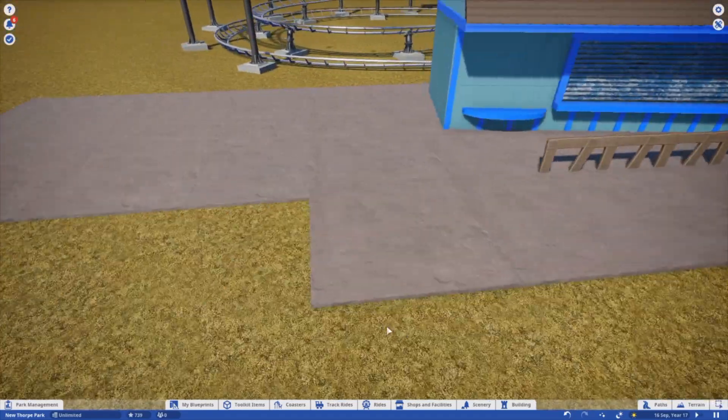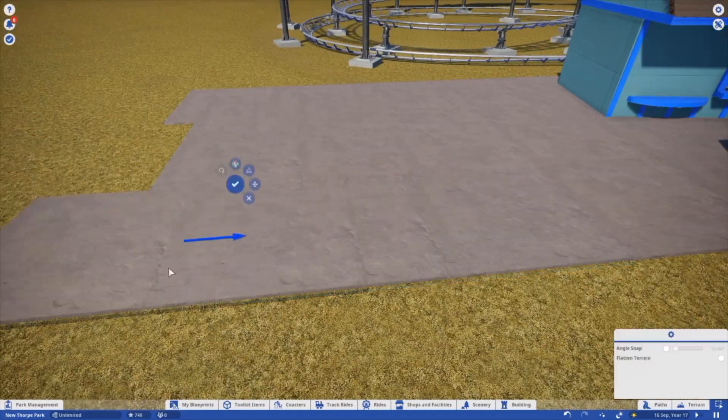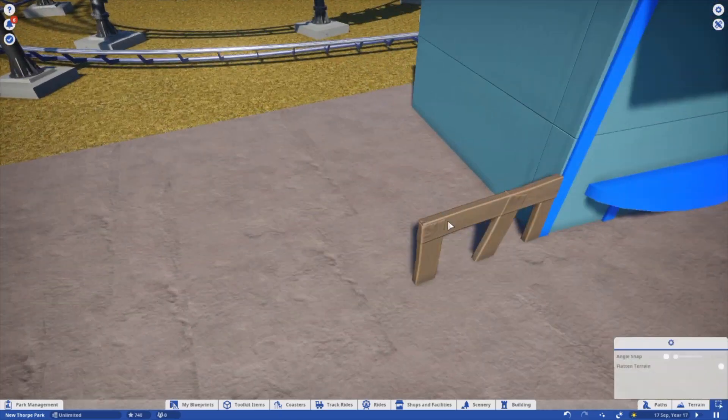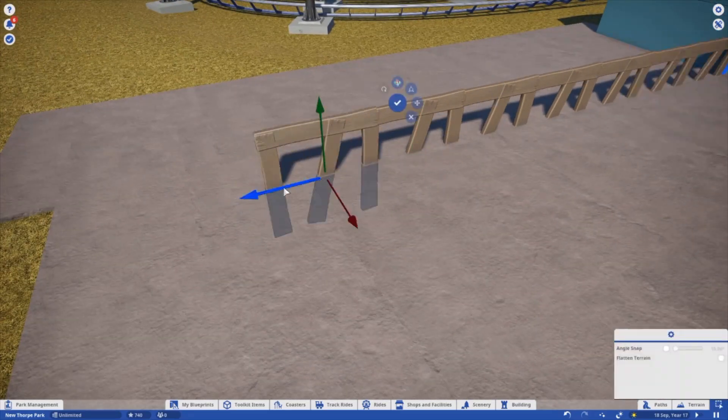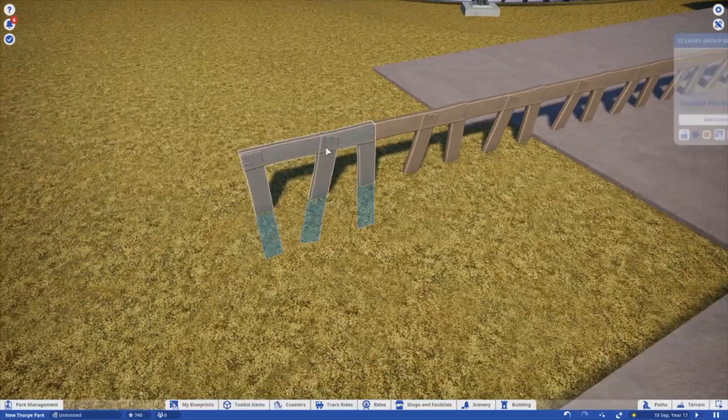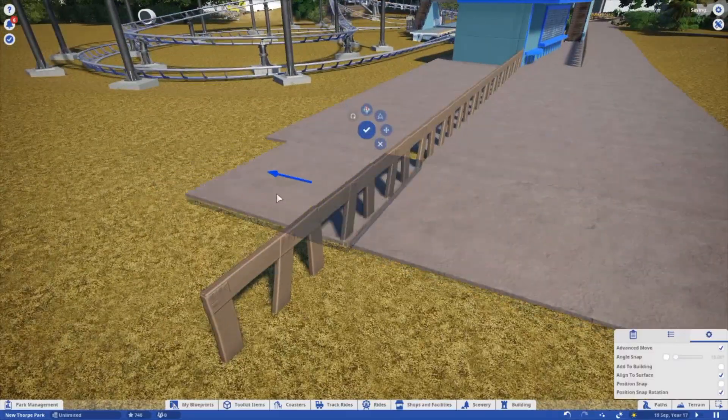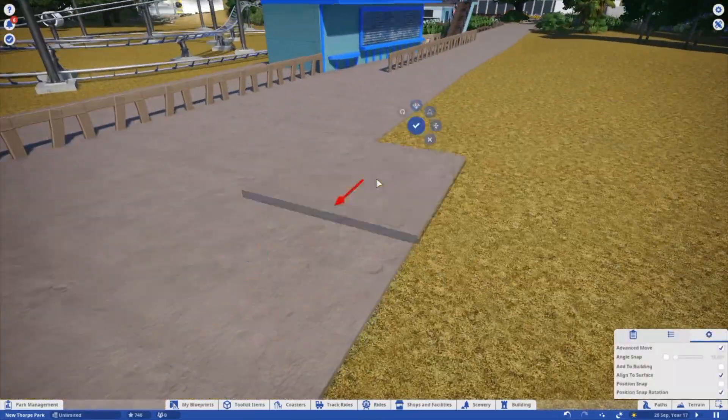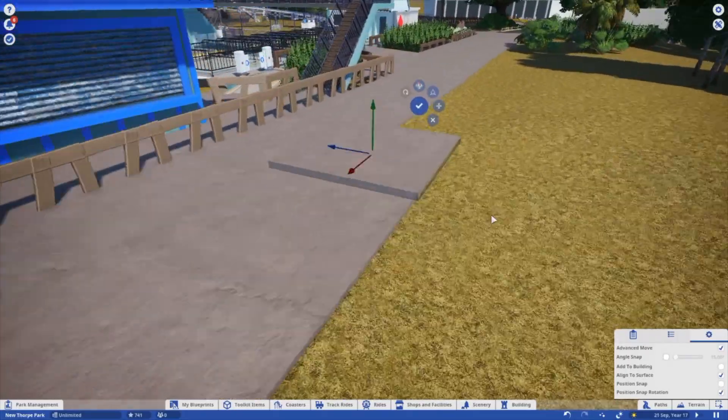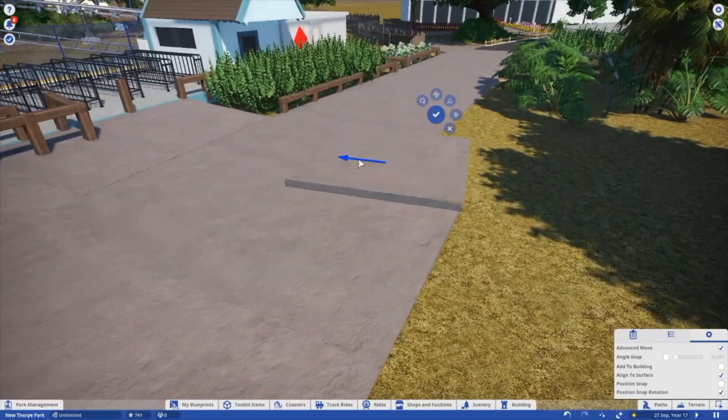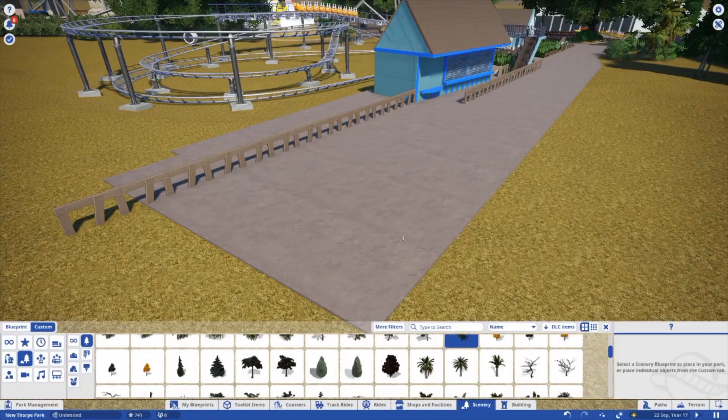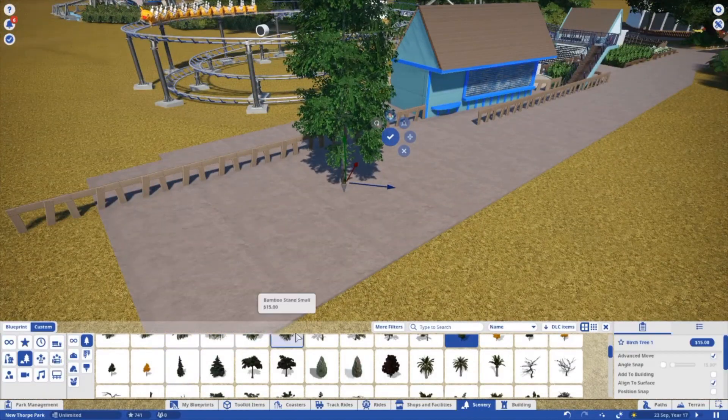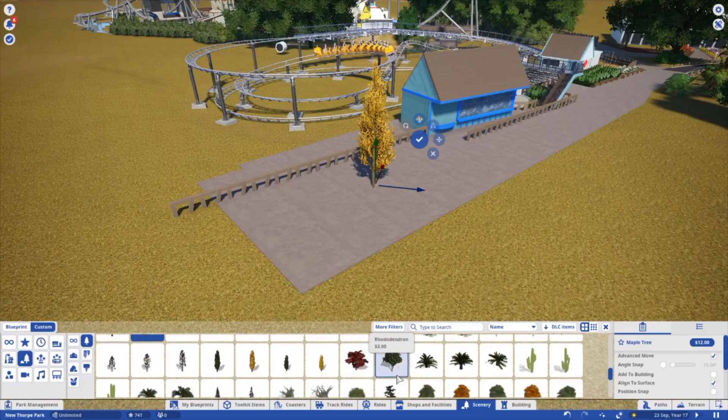Hello everybody, welcome back to another episode of Making Thorpe Park in Planet Coaster, we're on episode 12. It seems like this has gone pretty slowly to be honest, I think I started back in January or February sort of time, and I mean it's been great, I've really enjoyed making this, making the park, and watching the channel grow with it really. I mean this is by far my most successful series that I've ever done on YouTube.